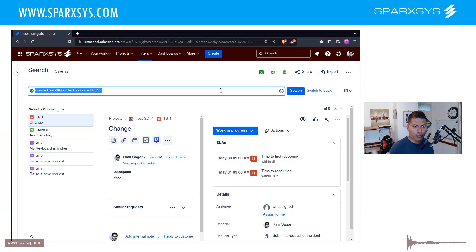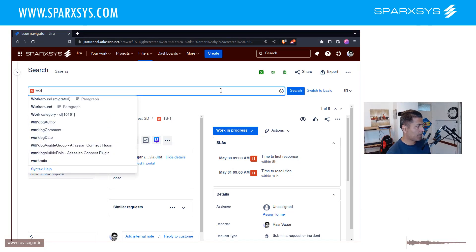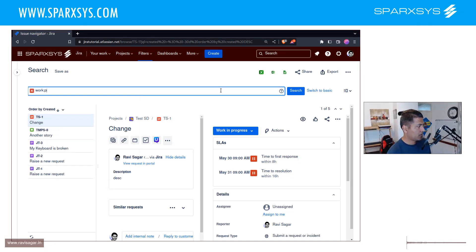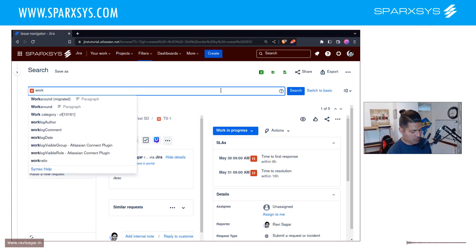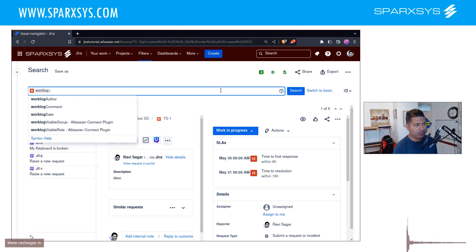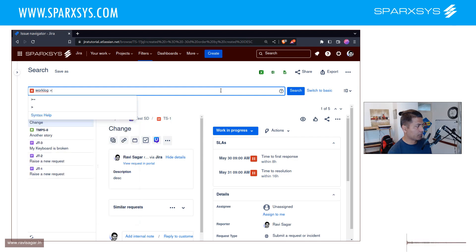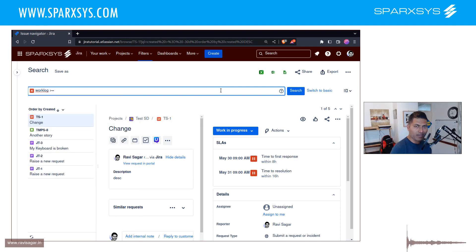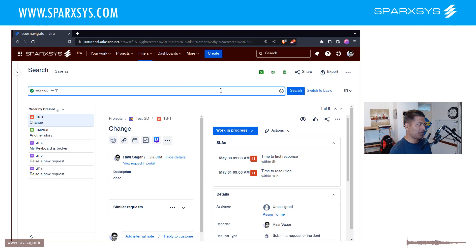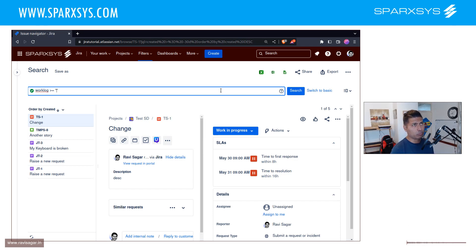So basically what you can do is you can do something like this: worklog. If you want to retrieve work log between two dates, you can do something like greater than equal to, and then type in here the date, which is let's say I want to retrieve the work log for the month of May. So 2023.